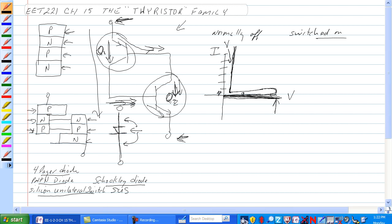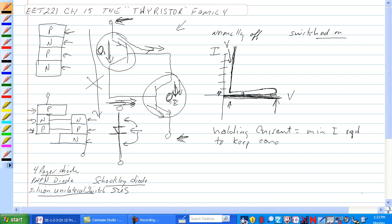Normally, this device is doped so that it breaks over at a certain voltage and begins to conduct. The thing that shuts off this conduction is to eliminate the current through this device — once you eliminate the current, it stops conducting. We need to talk about holding current: that is the minimum current required to keep this thing conducting. If you reduce the current below the holding current, this thing stops conducting.